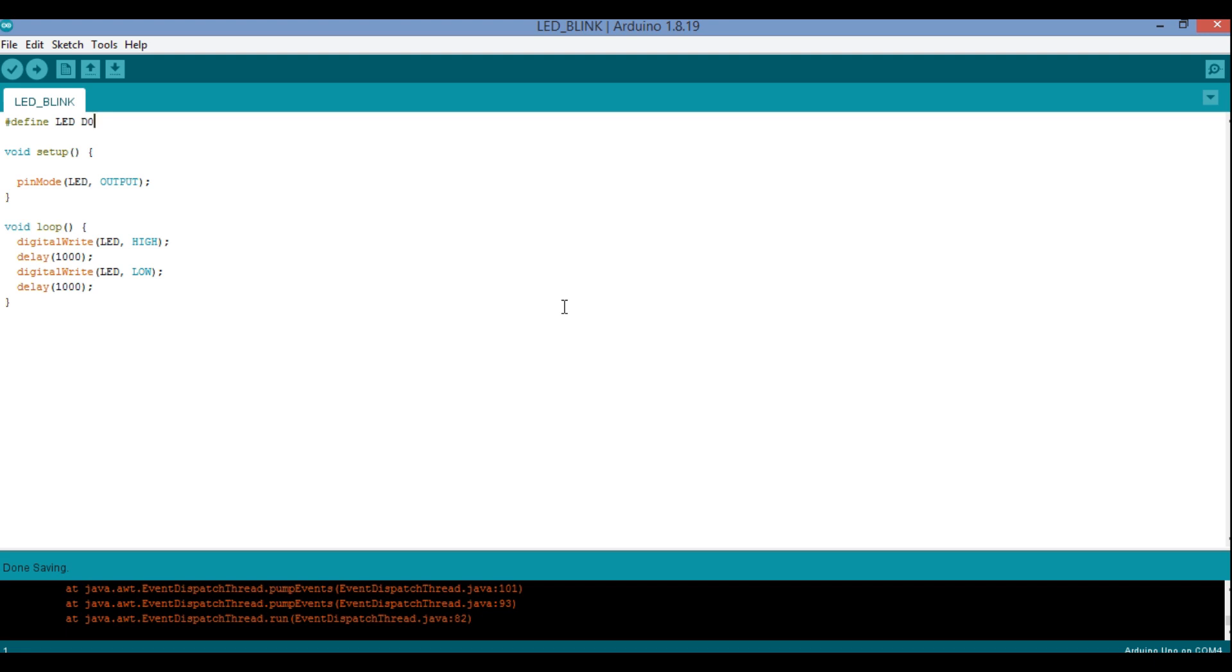Hello everybody, hope you all are well. In this video we are going to learn how to connect NodeMCU to Arduino IDE.